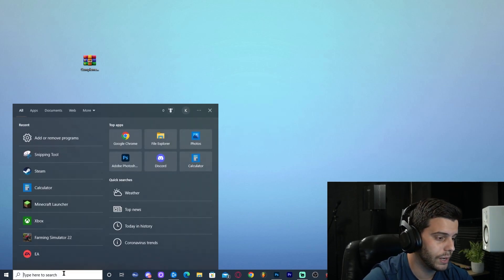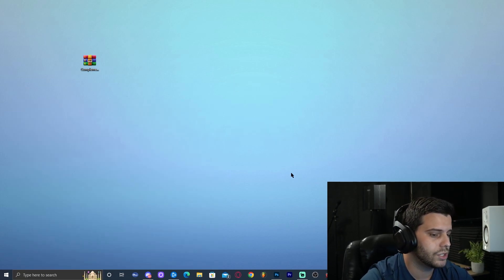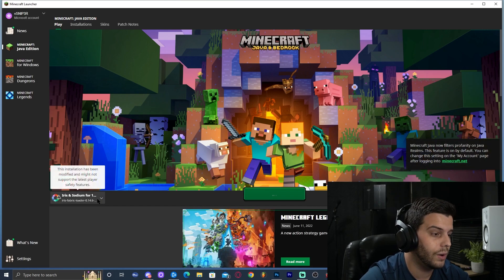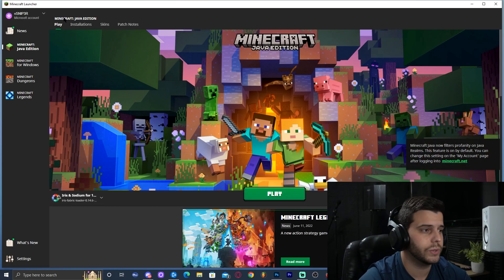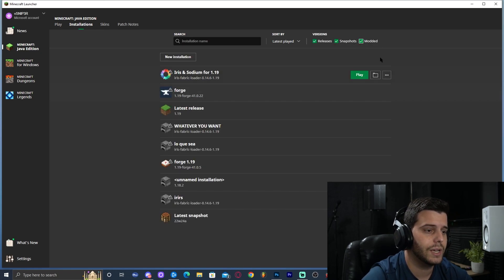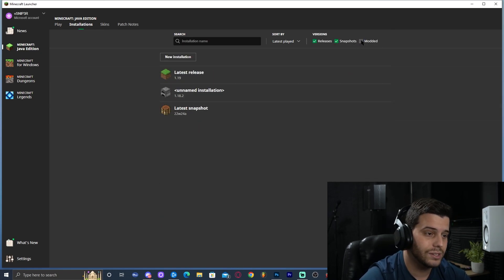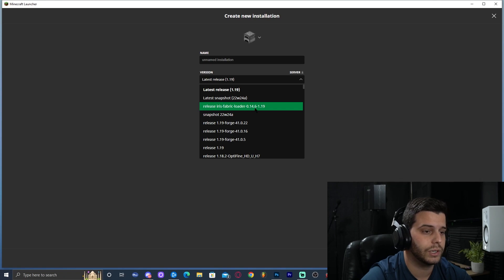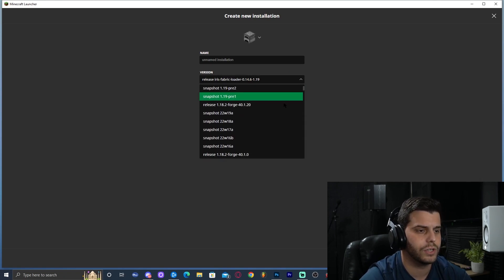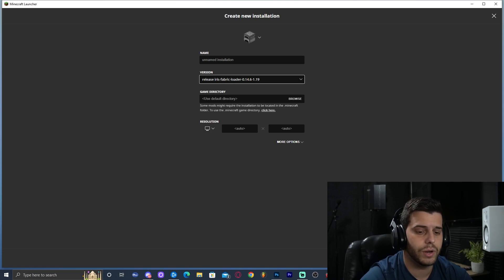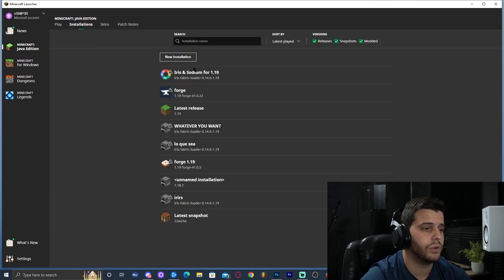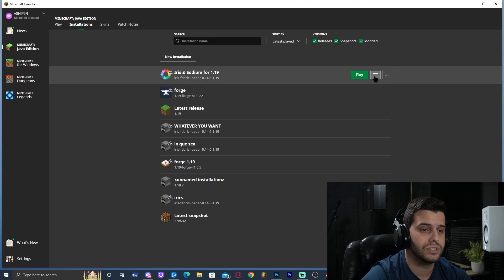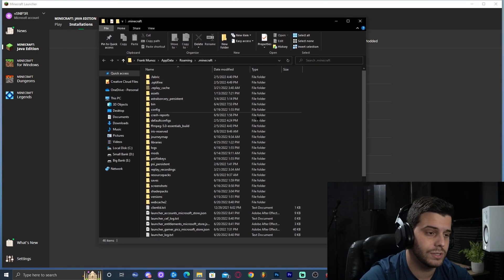Open the Minecraft launcher — search for 'Minecraft Launcher' and wait for it to open. If Iris was installed successfully, you should see it in the bottom left of the launcher already selected. If not, go to Installations, make sure 'Modded' is selected. If that doesn't work, click 'New Installation,' name it, and in the version dropdown select 'Iris Fabric Loader 1.19' — it's usually near the top. Click Create.